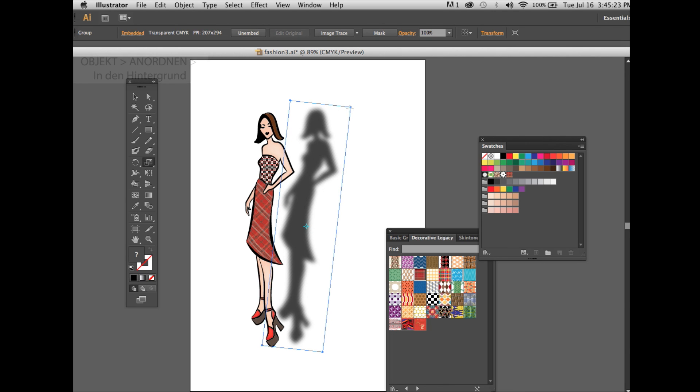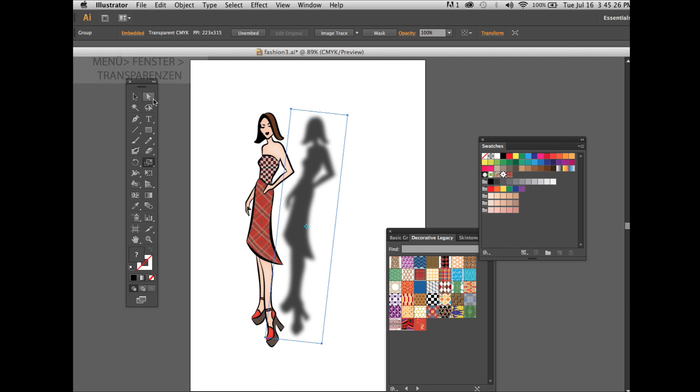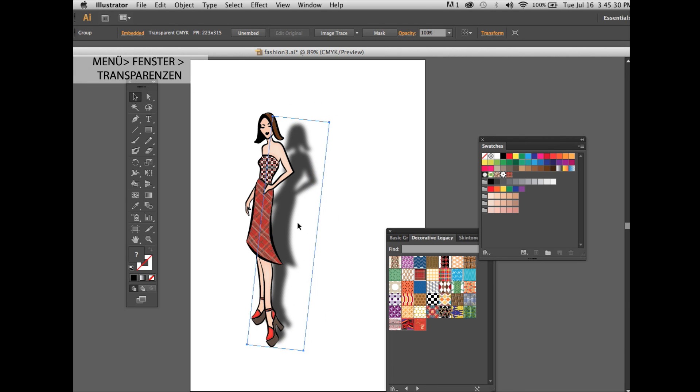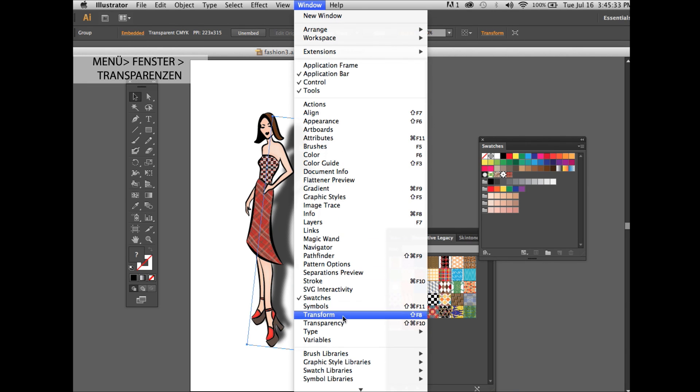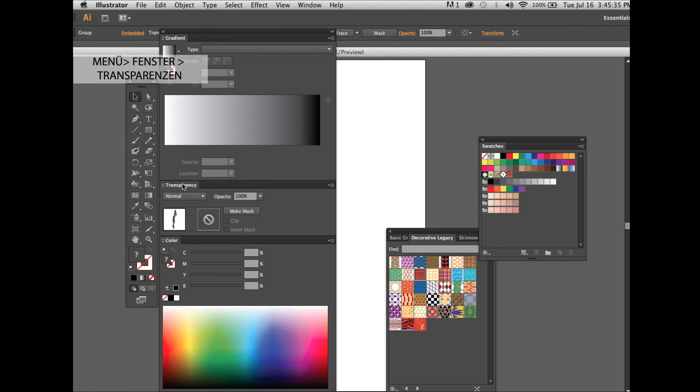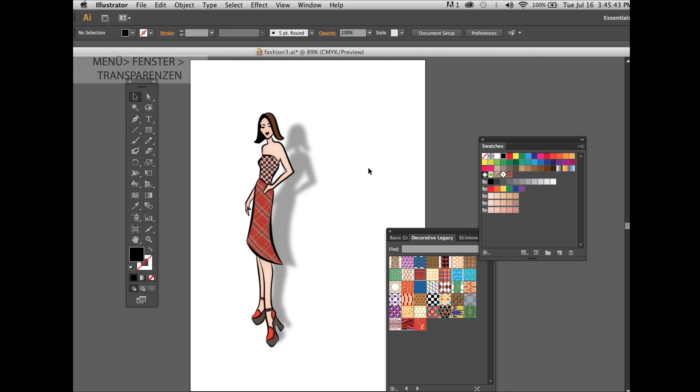Go under window transparency and reduce the opacity accordingly. And that's it, you're done.